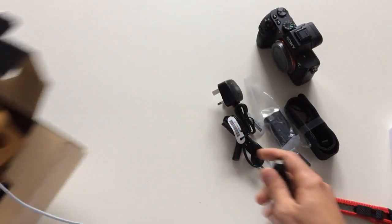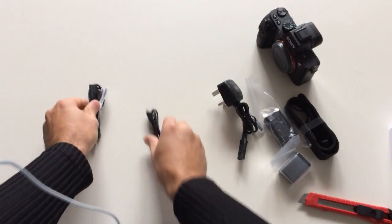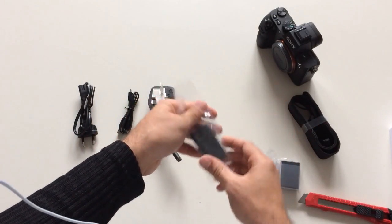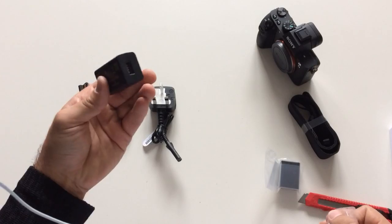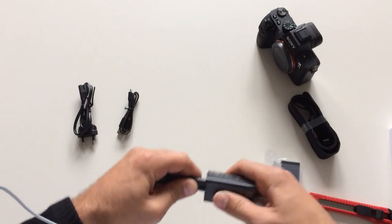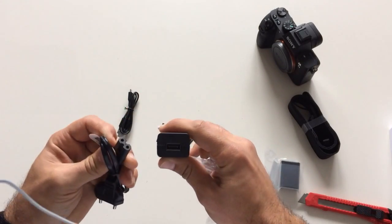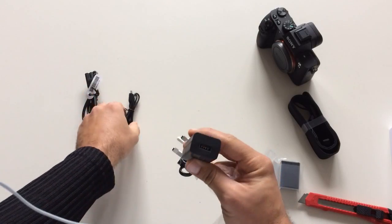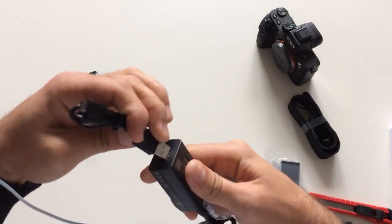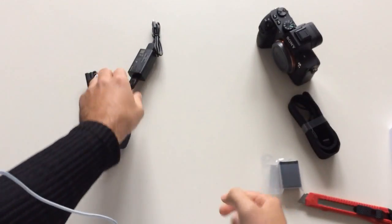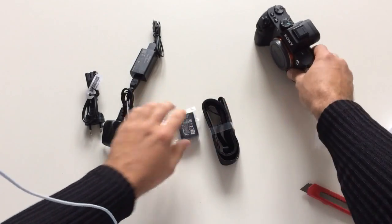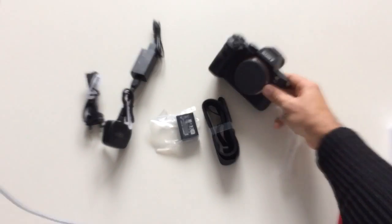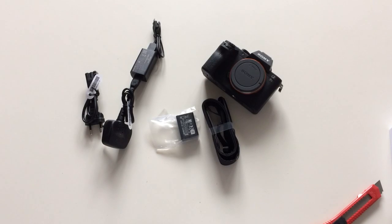This is it. So what we have here, it will plug like this. The USB, charger, battery, and the Sony camera. That's it, guys.